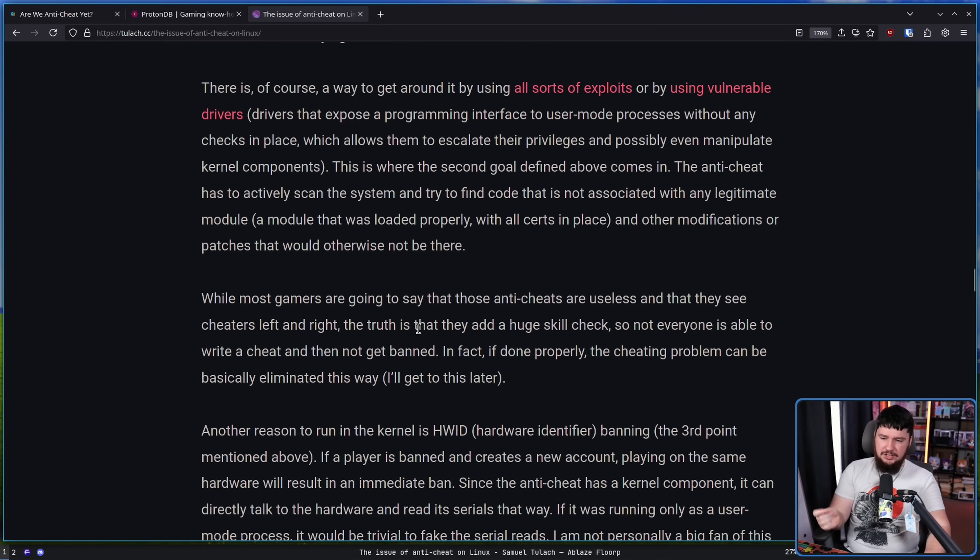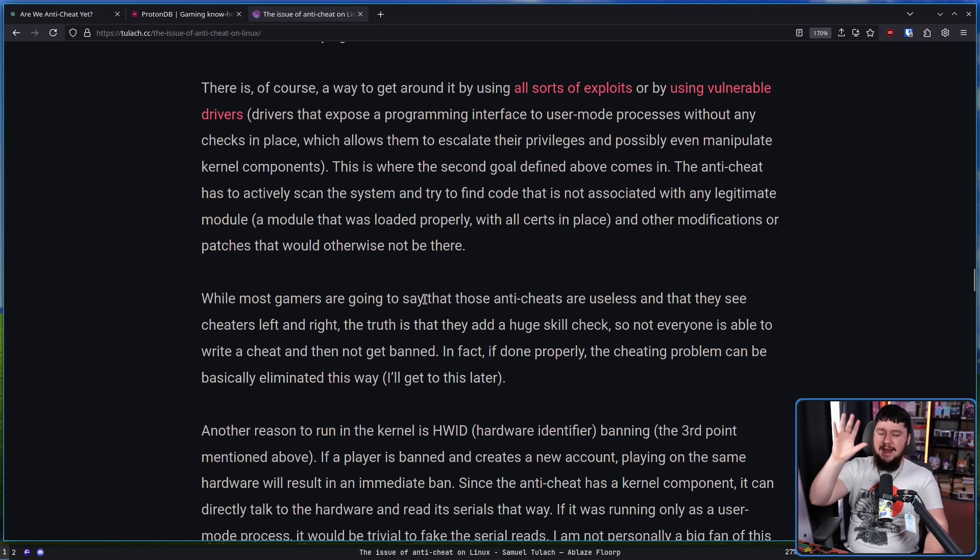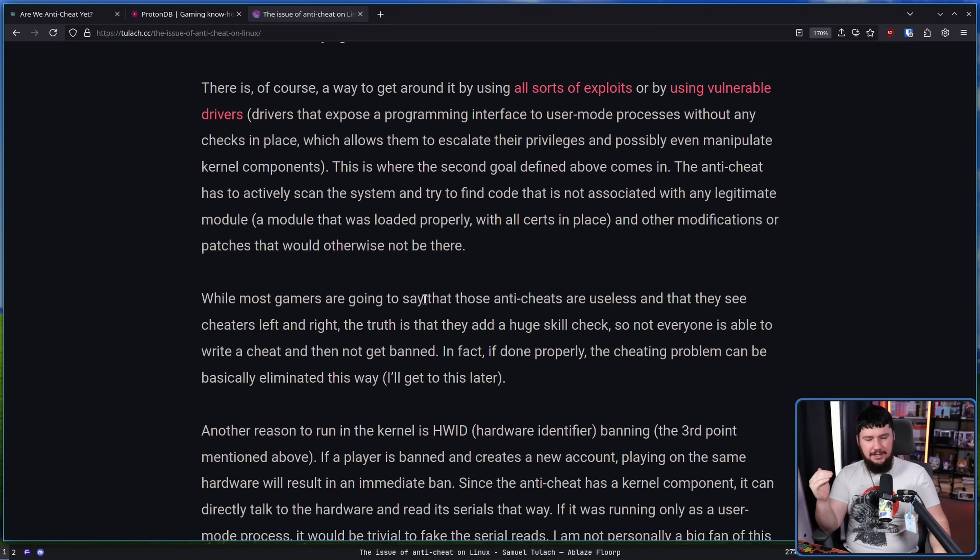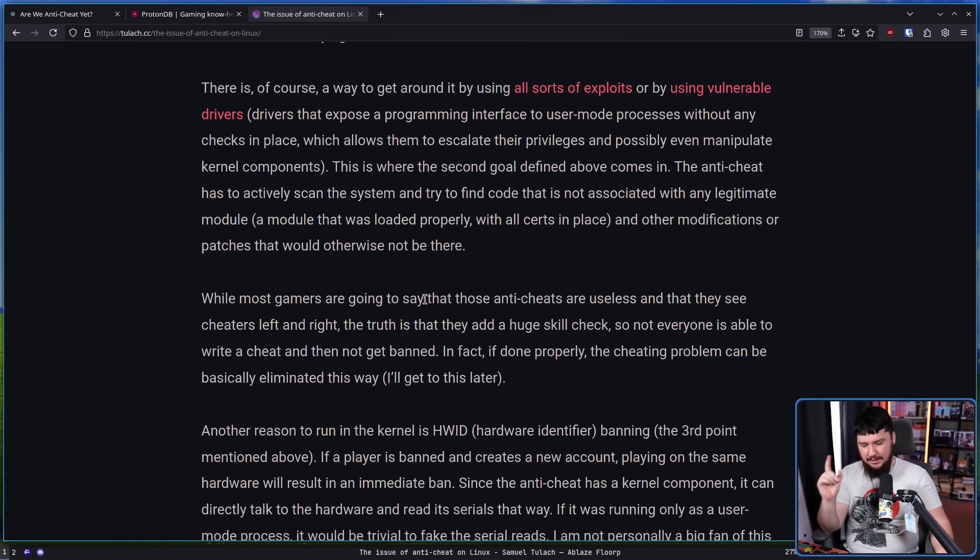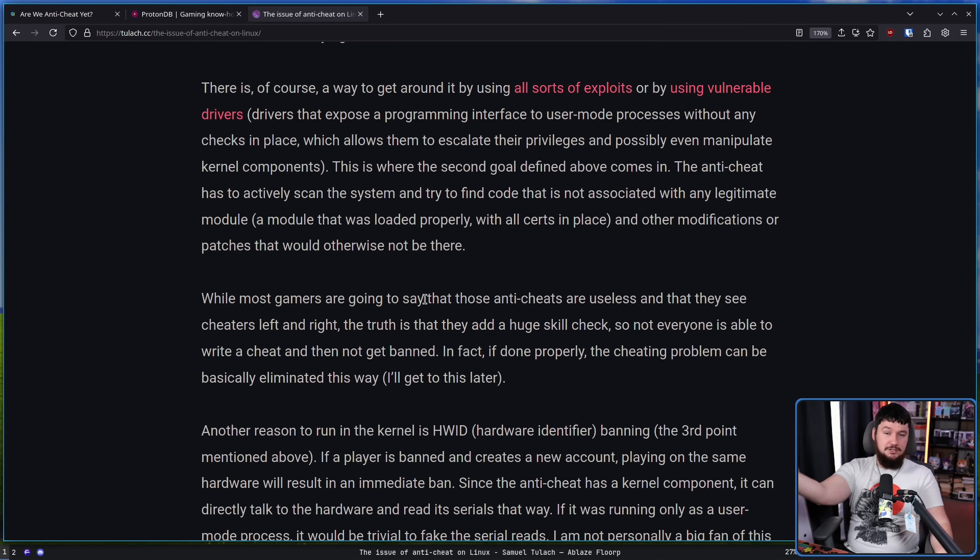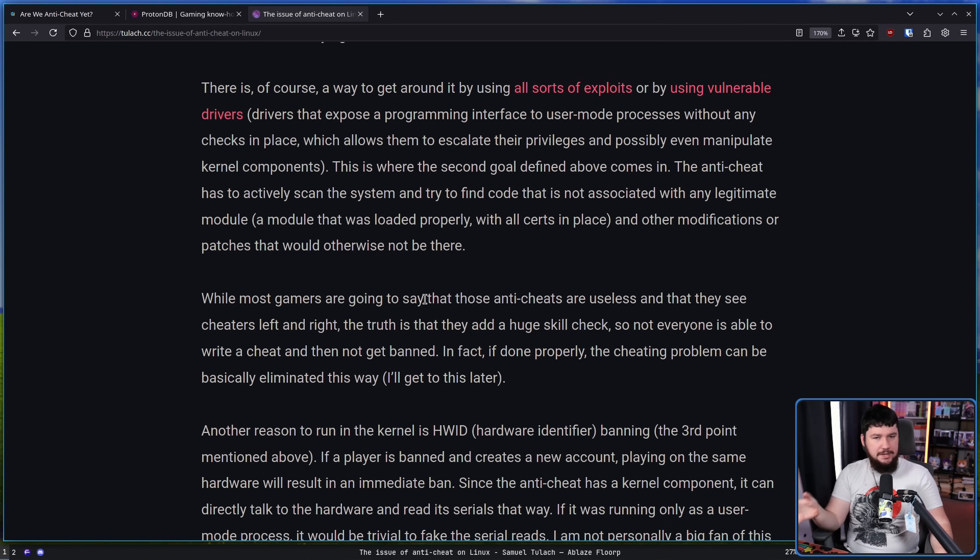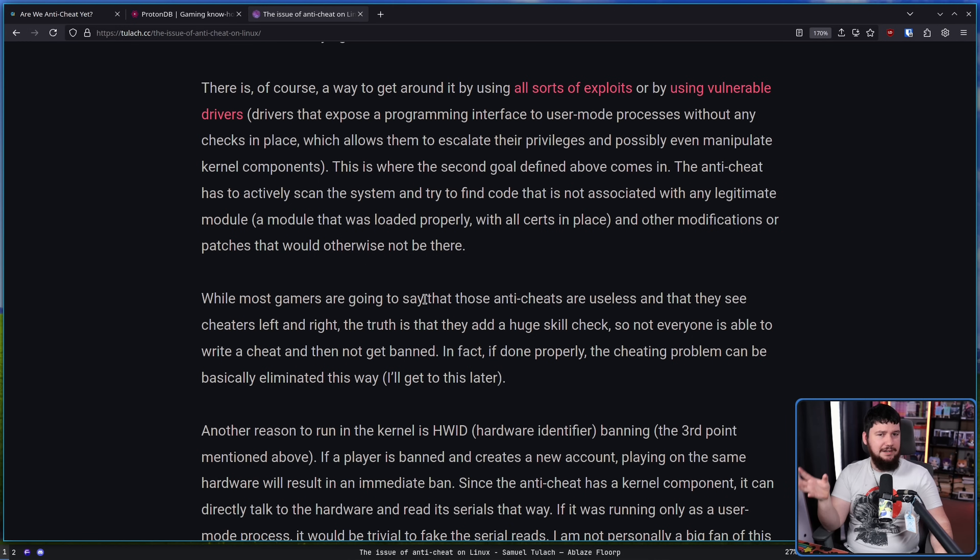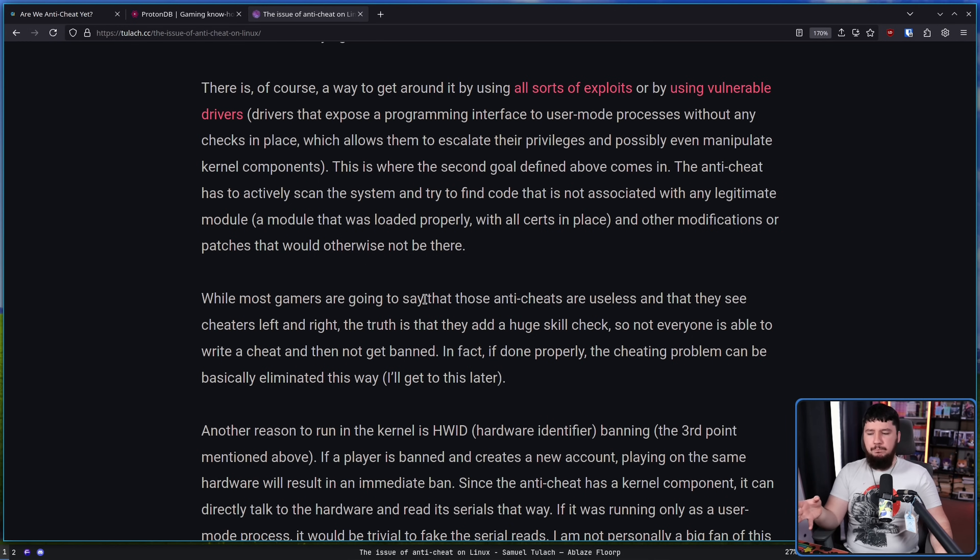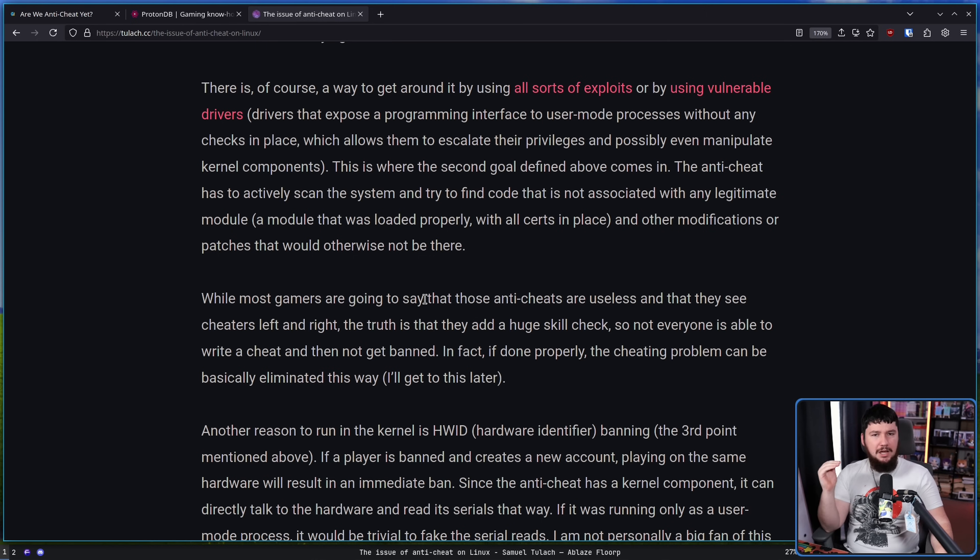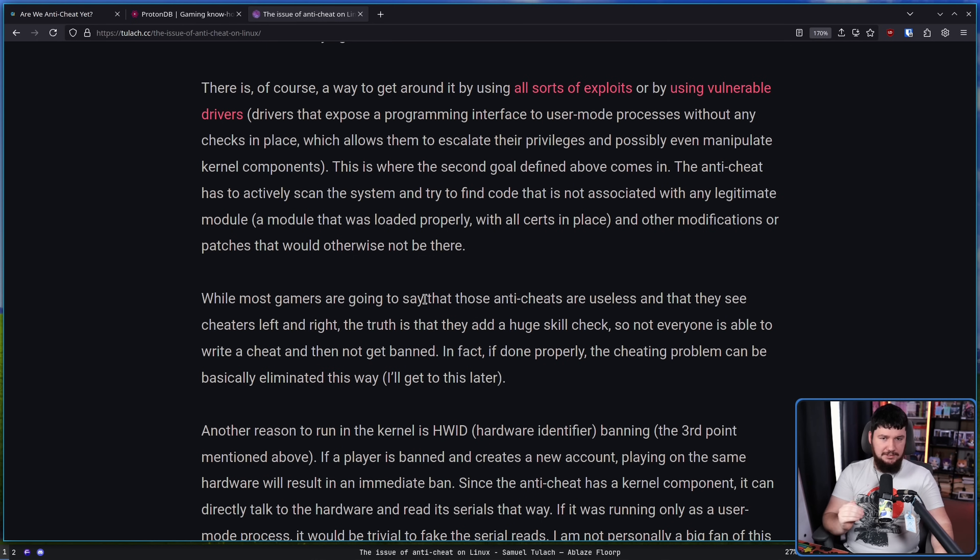Most gamers are gonna say that those anti-cheats are useless, and they see cheaters left and right. And it is absolutely true that a game with anti-cheat is going to have cheaters. But here's a good example, right? Let's say that you leave your bike outside. Someone might steal that bike. It'll be really easy to steal. The bike is just free. But if you put a really big lock on the bike, if you take the wheels off, if you do a bunch of other things that make the bike way less valuable, someone might still take it. But less people are going to be interested. And it's the same idea here. If you have an anti-cheat system, people are gonna get around it. But the barrier to entry is considerably higher.